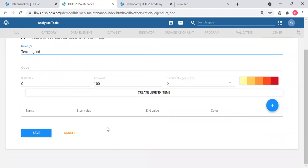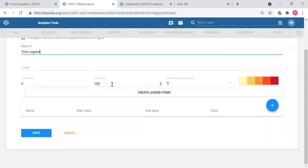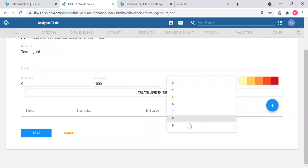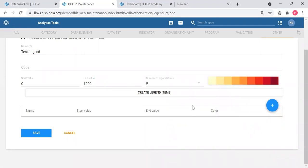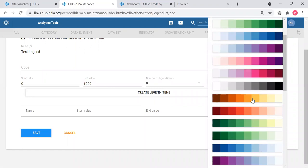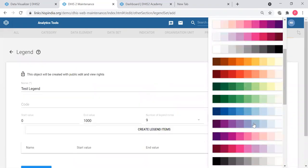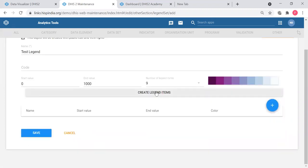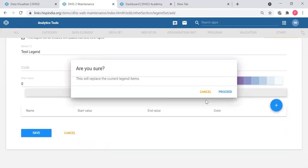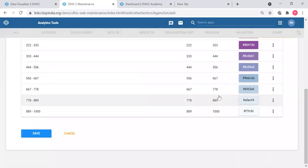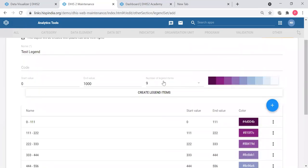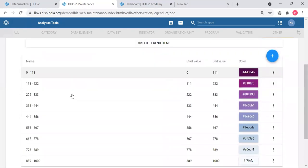You can give a code that is optional. There are two methods. One is automatically create the legends. You give the start value, the end value, and the number of legend items and you can automatically create. Let's say we have values from zero to 1000 and I want maybe nine items and you can select a predefined color here. I will select the purple one and you can automatically create the legend items.